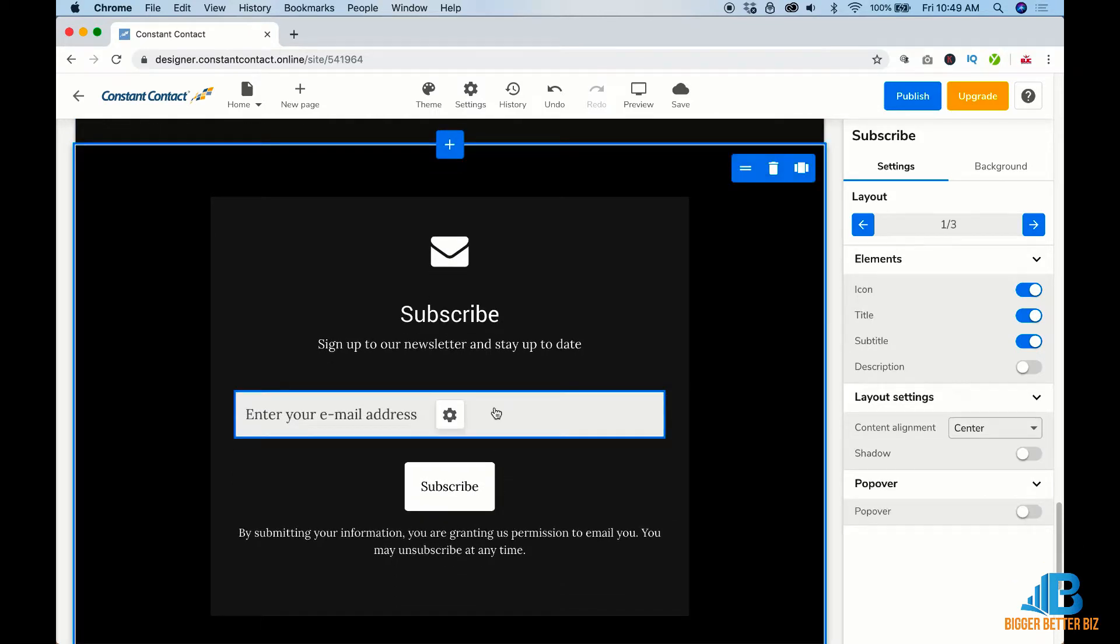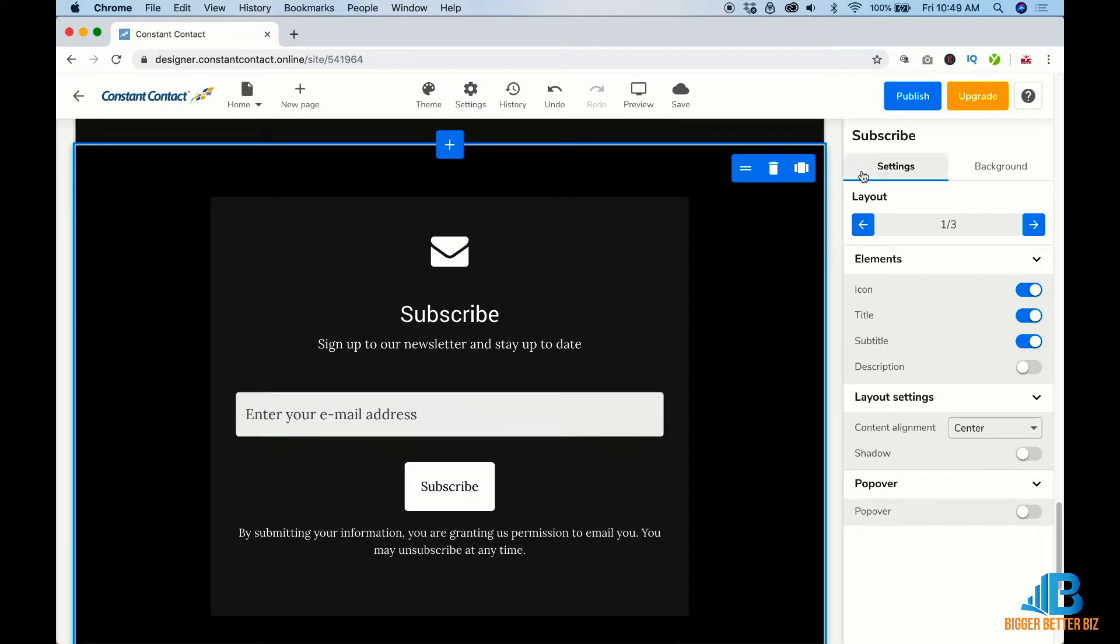And then, of course, why not? You need to have people who subscribe to your email list and they can do that right here. Very simple.